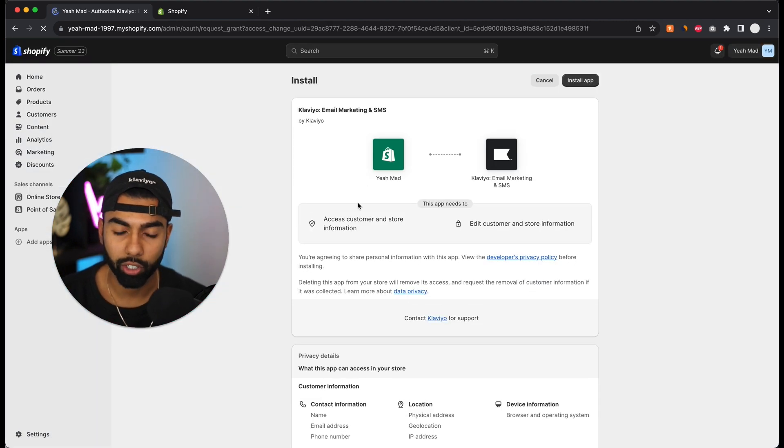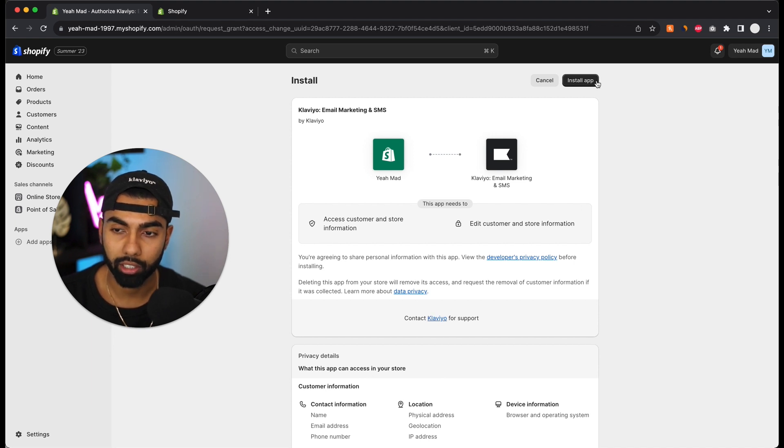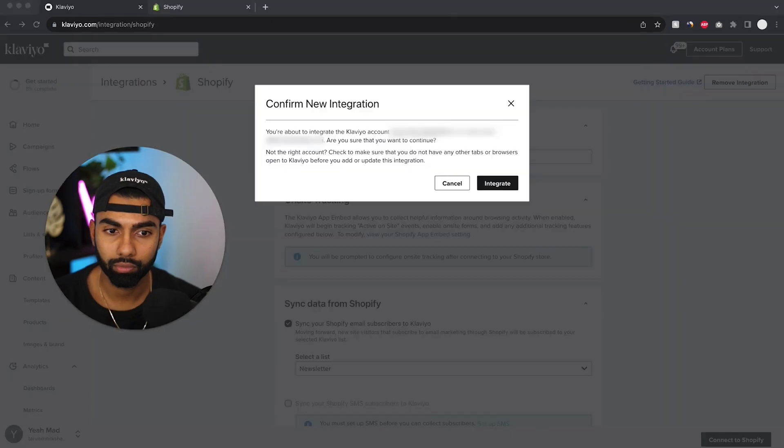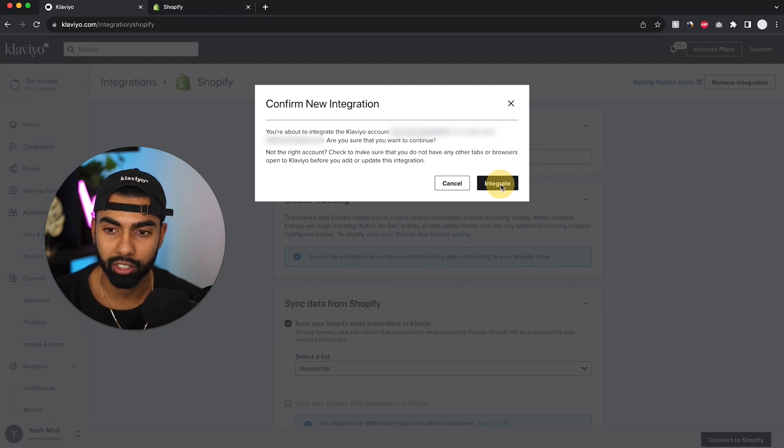Now here we have it. So now we're on Shopify and it's going to ask me to install the app. So I'm going to click the install app on the top right. And there we have it.